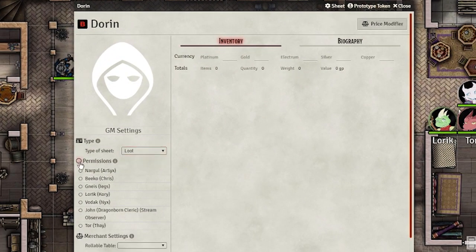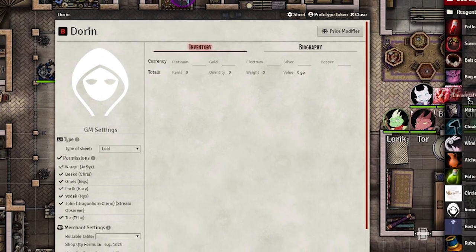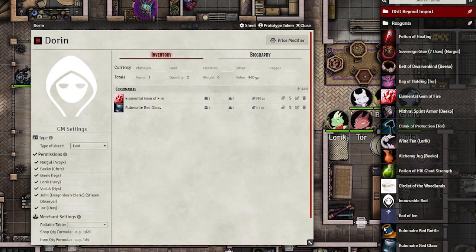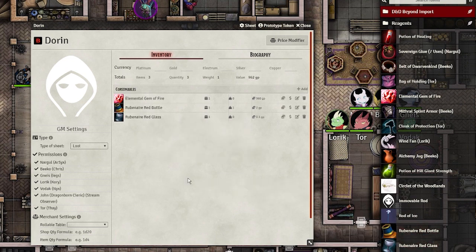You should also click here to give your players permissions to use the merchant. With a merchant sheet, you can drag and drop items from your compendium directly into the sheet. Their weight and GP value will be correctly copied over, but you might want to give your merchant a higher quantity to work with.